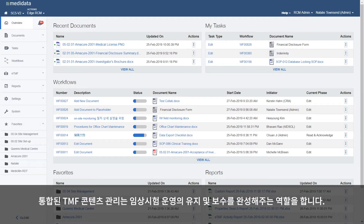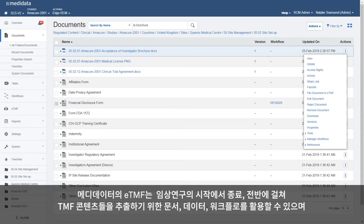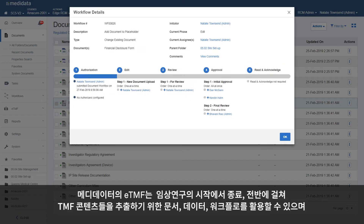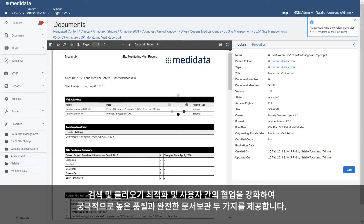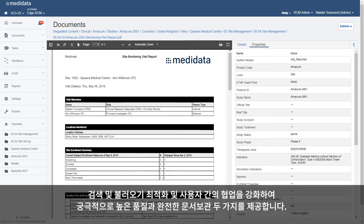Having unified TMF content management closes the loop on the operational maintenance of the clinical trial. Metadata's eTMF leverages content, data, and workflows from study start through study close to populate TMF content, optimize search and retrieval, strengthen collaboration, and ultimately provide both high-quality and complete filings.